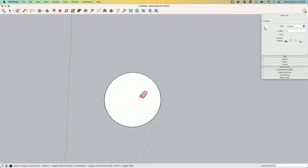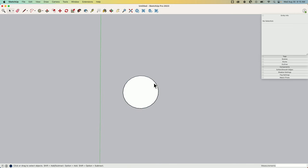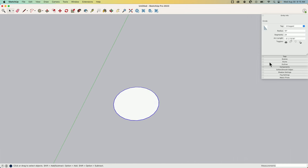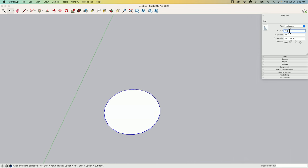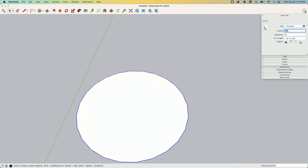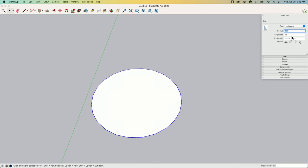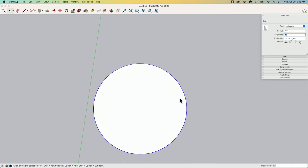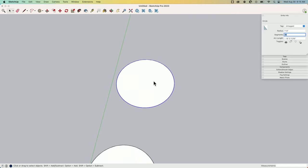SketchUp does remember that this is a circle, so as long as it's a circle here, I can do things like I can change my radius, I can change the segments—I can do that sort of thing as I'm working with the circle because it remembers that.